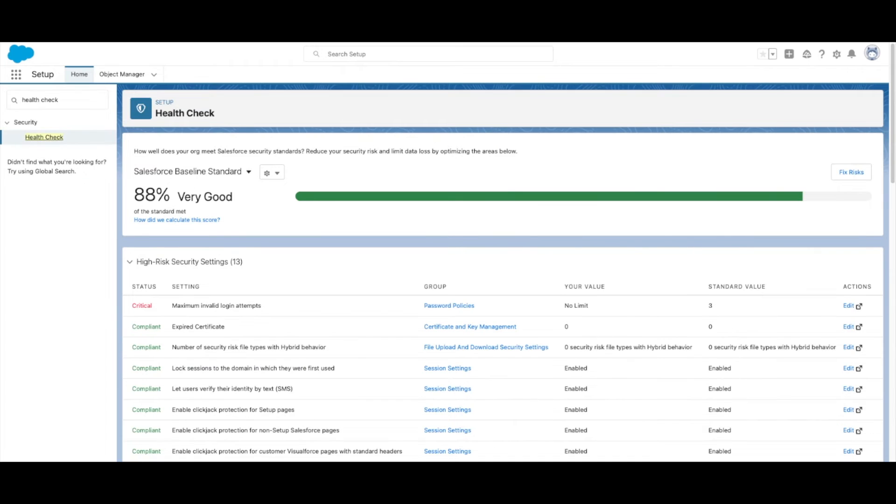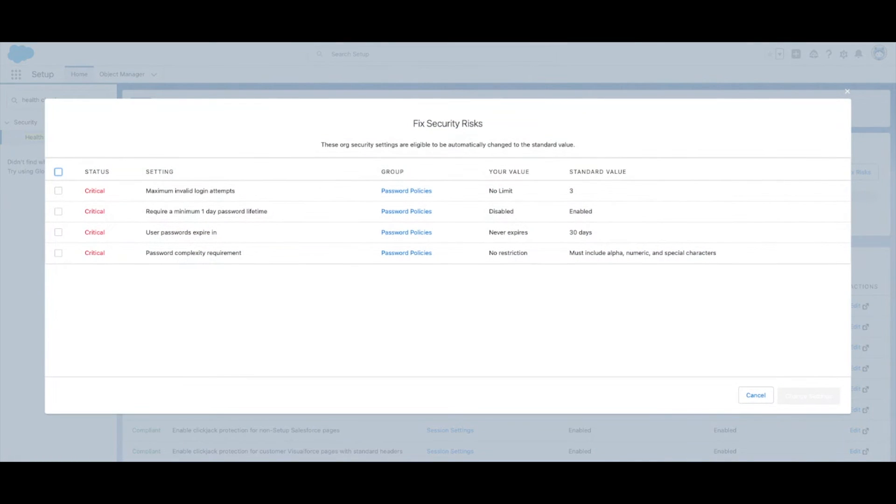You can also select the Fix Risks button to change all settings to the recommended values. However, we recommend doing this in a sandbox first to ensure it doesn't break any features for your users.